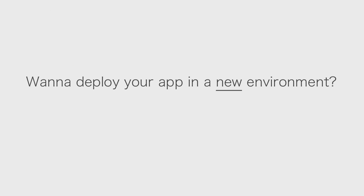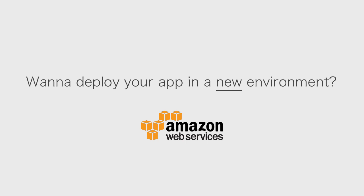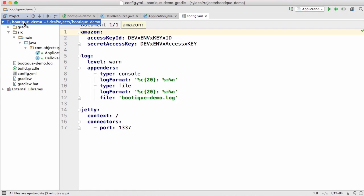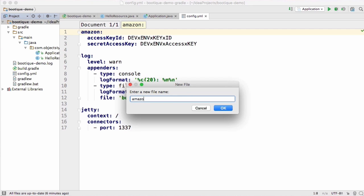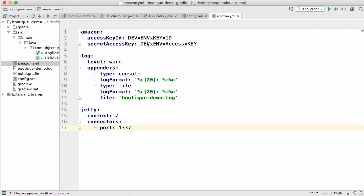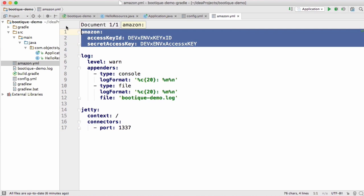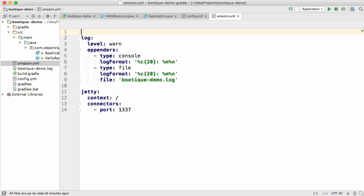Now, what if you wanted to deploy your app in a new environment such as Amazon Web Services? Boutique gives you powerful configuration facilities for that. All you need to do is create a YAML configuration file specific to that environment.